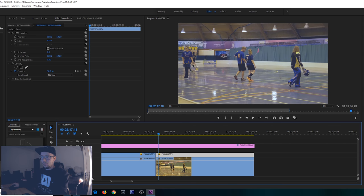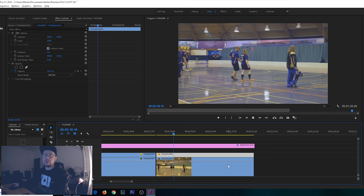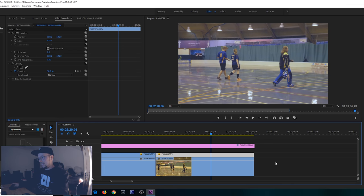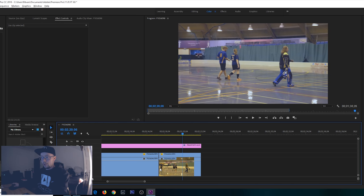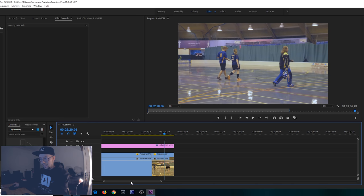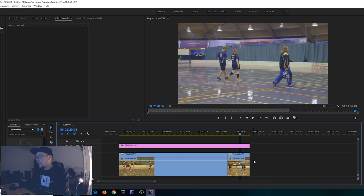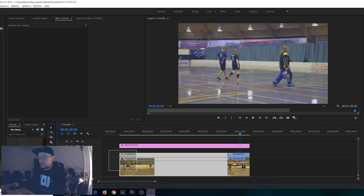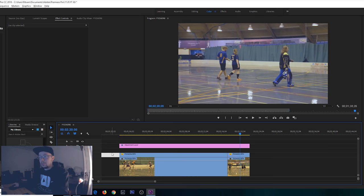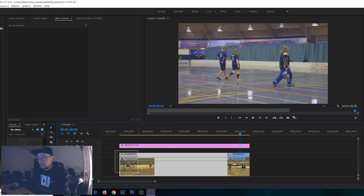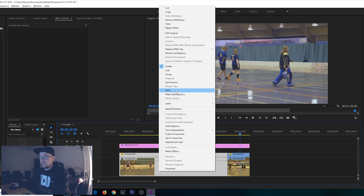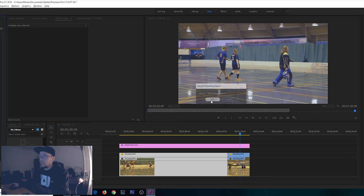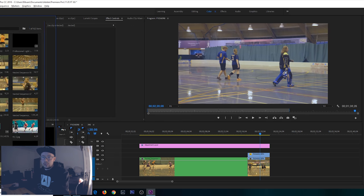Now if you want to add any speed ramps or anything, obviously you have two clips on top of each other. If you want to add any speed ramps or anything, you can just select both of the clips, right-click and make nest sequence. Type whatever you want here, click OK. It's gonna save your nested sequence down here and it's gonna be corrected and fixed.